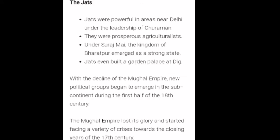After the Marathas, the Jats were powerful in the areas near Delhi. Under the leadership of Churaman, they were prosperous agriculturists. Under Suraj Mal, the kingdom of Bharatpur emerged as a strong state. The Jats even built a garden palace at Deeg.